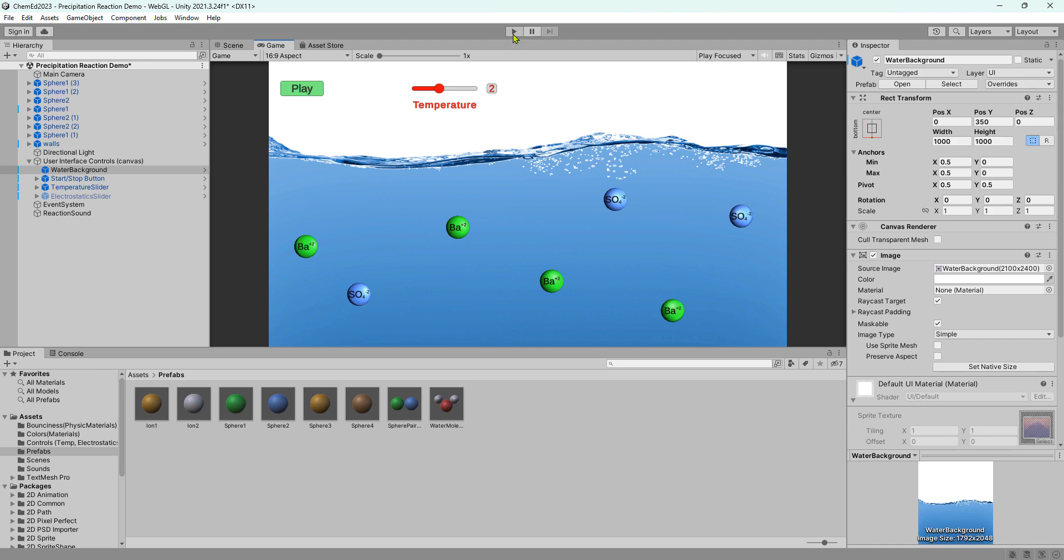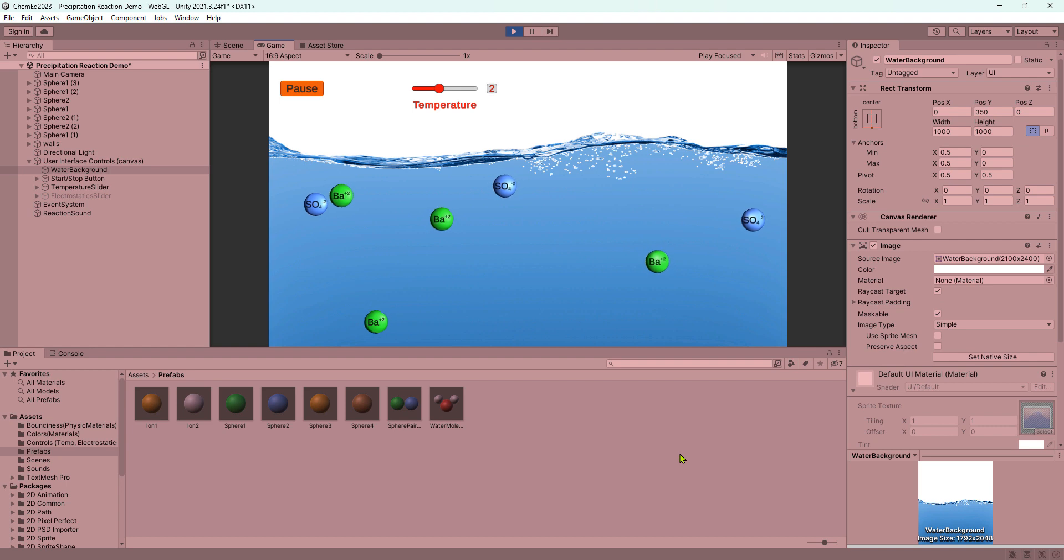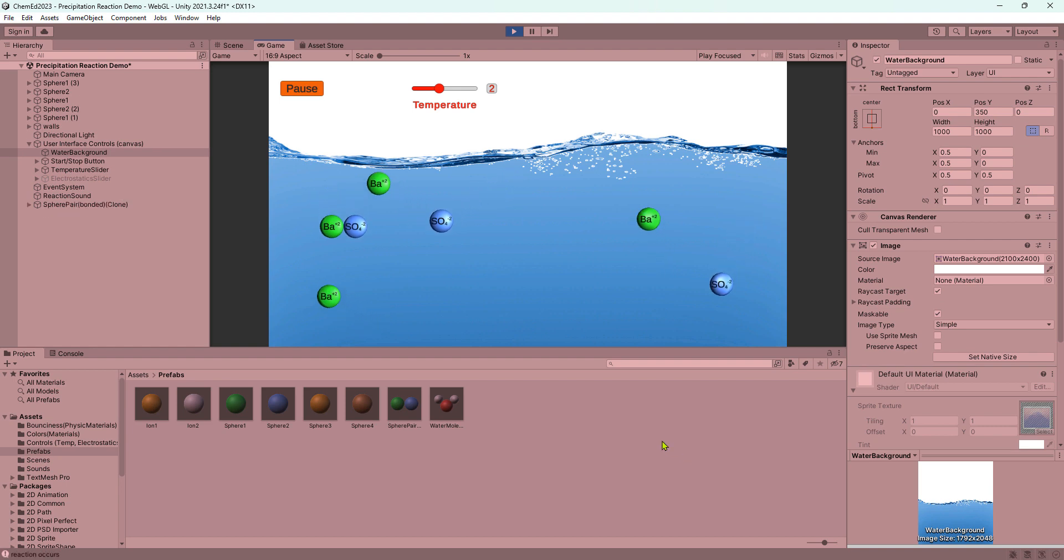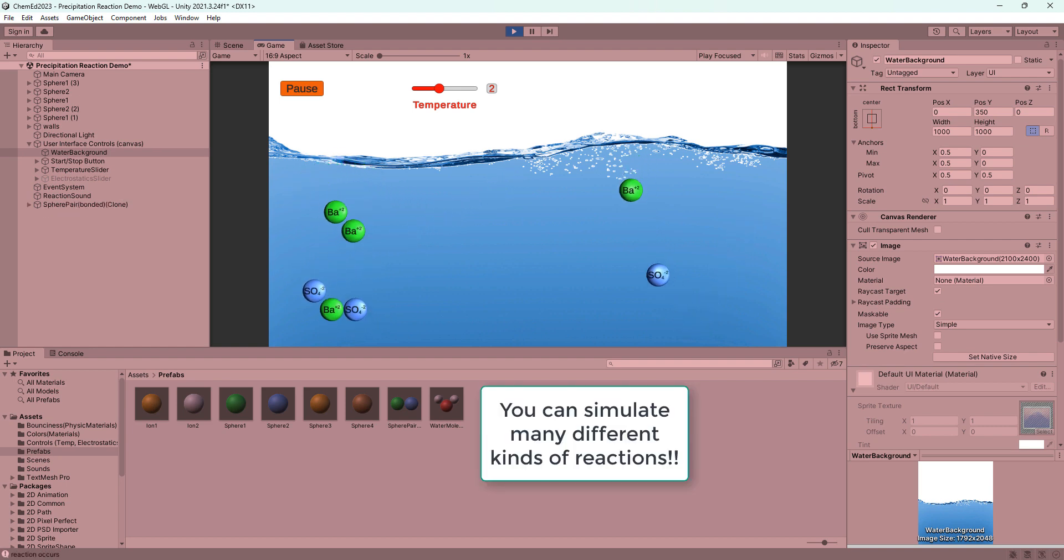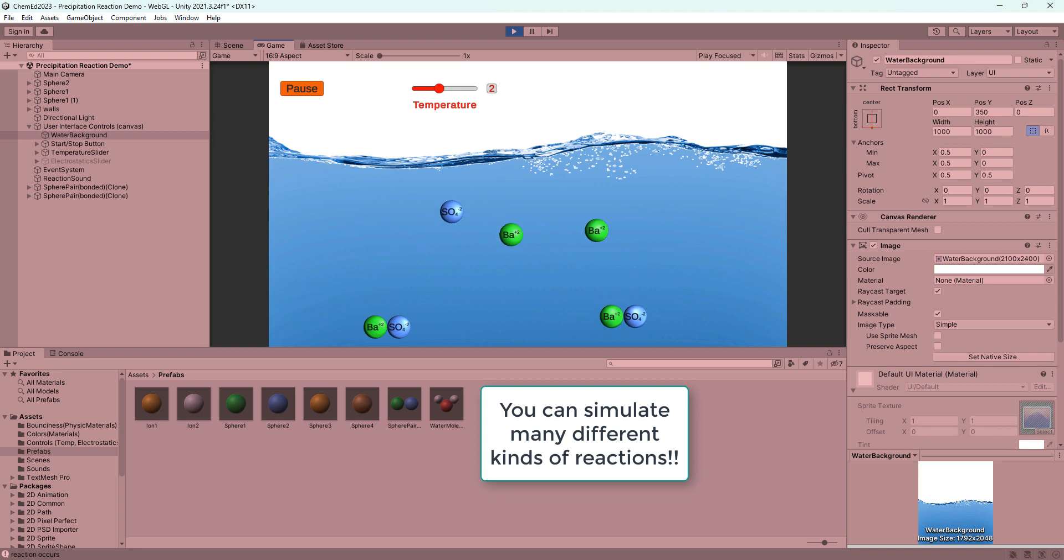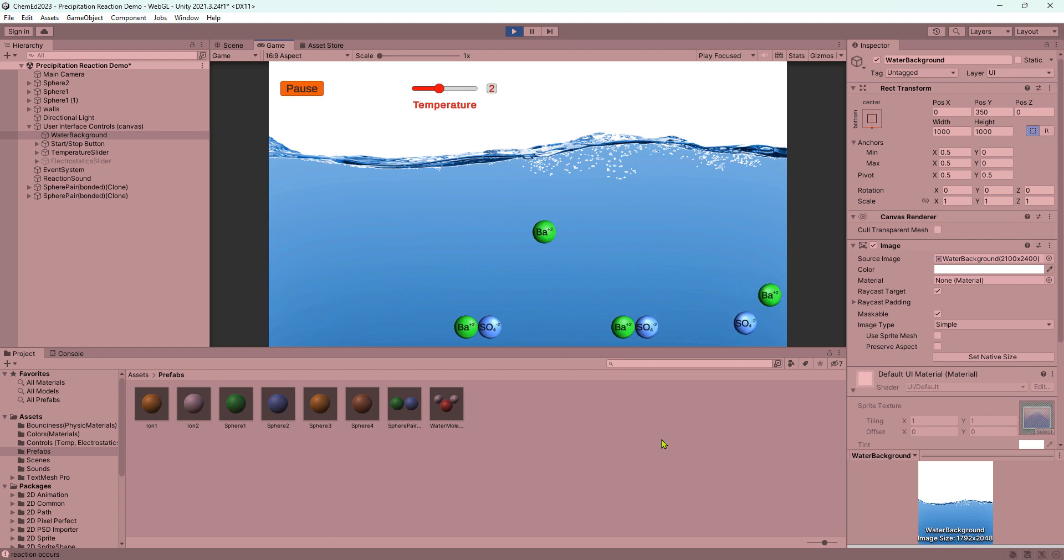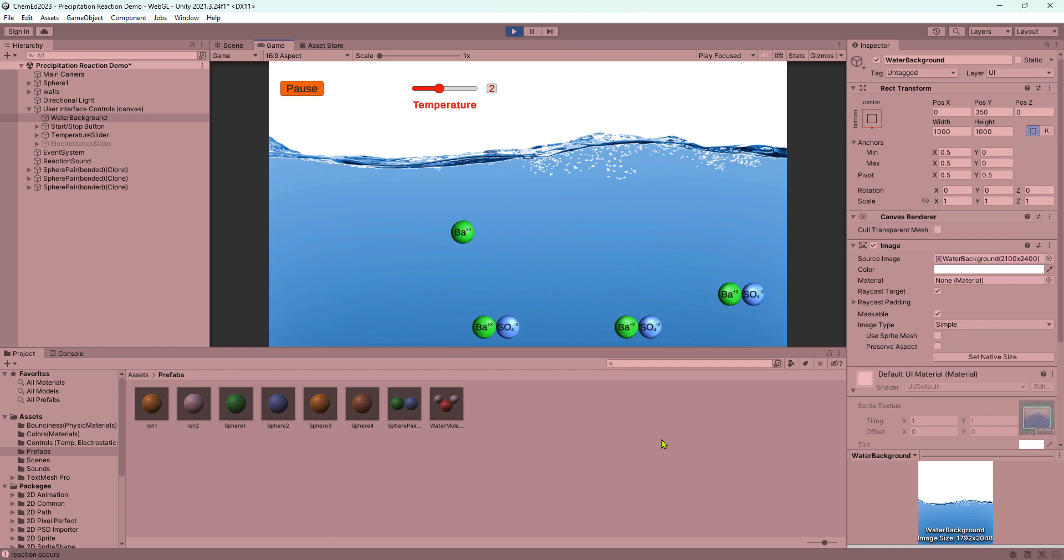Let's take a look at this one. So this is a precipitation reaction. And very easy for you to make this yourself. Boom. Beautiful.